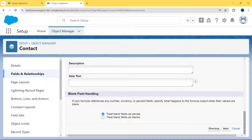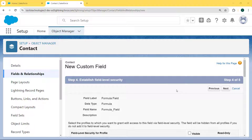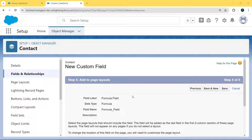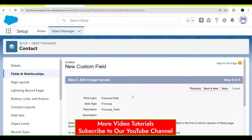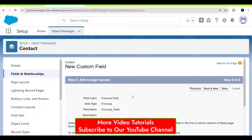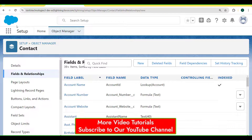Scroll to the bottom and hit the Next button. Now establish the field level security — here we select the Visible checkbox for field level security for profiles — and then hit the Next button. Now add to the page layout, select the page layout that should include this field. The field will be added as the last field in the first two-column section of the page layout. Hit the Save button.